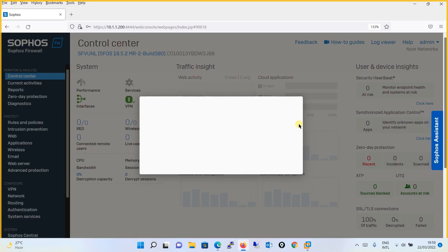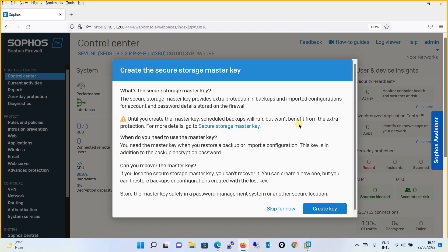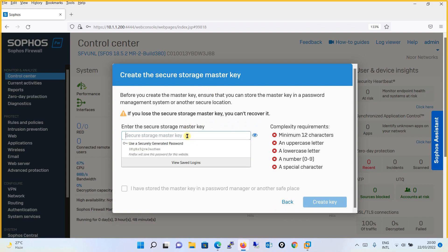Now that we're logged in, one thing you need to notice: till now whenever we were getting this pop-up to create the secure storage master key, we were clicking 'Skip for now' because it wasn't required. But when you talk about the backup configuration, this parameter may impact your configuration. For example, if you are creating a backup through FTP, you might get an error saying you need to create a secure storage master key. So to avoid unknown issues, when configuring a backup you will create a secure storage master key first. This option has been available from version 18 itself.